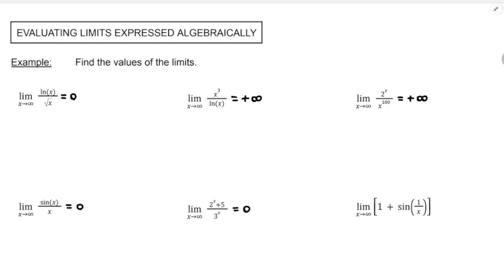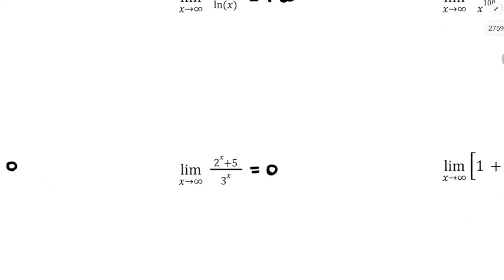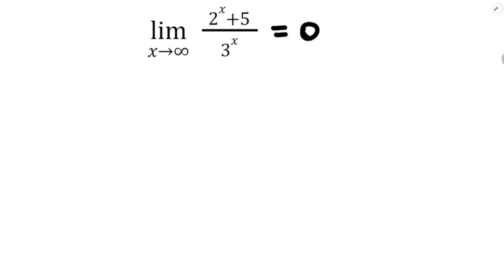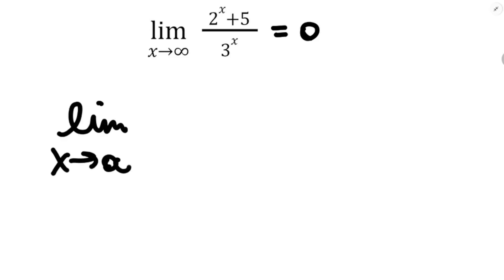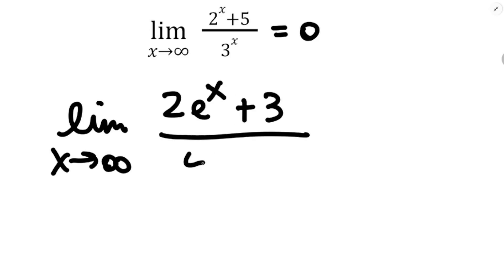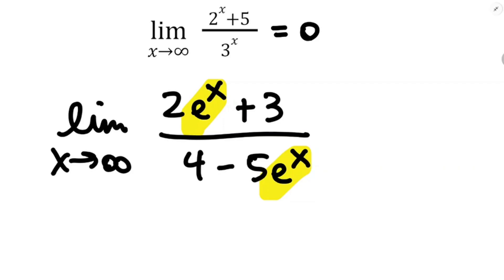For 1 plus sin of 1 over x as x approaches infinity: think about what happens to 1 over x first — it goes towards 0. So we're taking 1 plus the sine of a number getting really close to 0. Since sin of 0 equals 0, this limit equals 1 plus 0, which is 1. Compare this to something like the limit as x approaches infinity of 2e to the x plus 3 divided by 4 minus 5e to the x — there the e to the x's are growing at the same rate, so we divide their coefficients: 2 over negative 5.